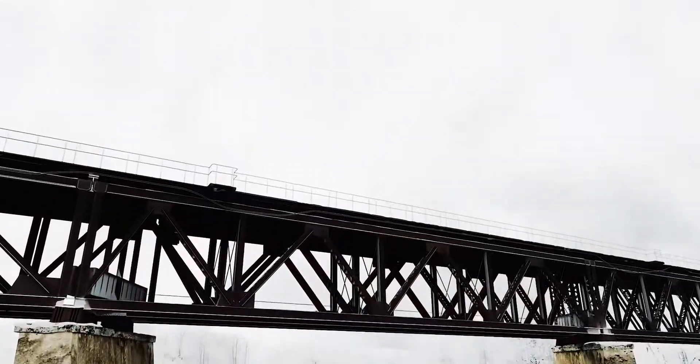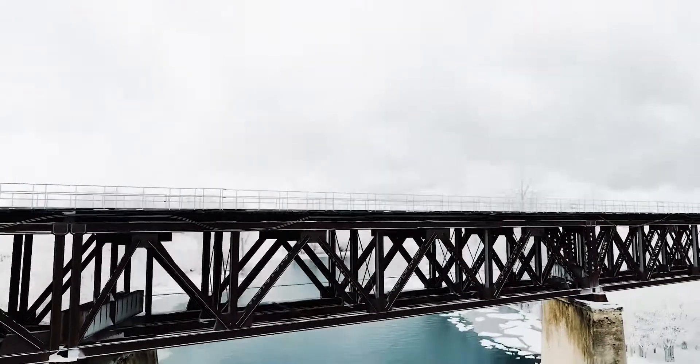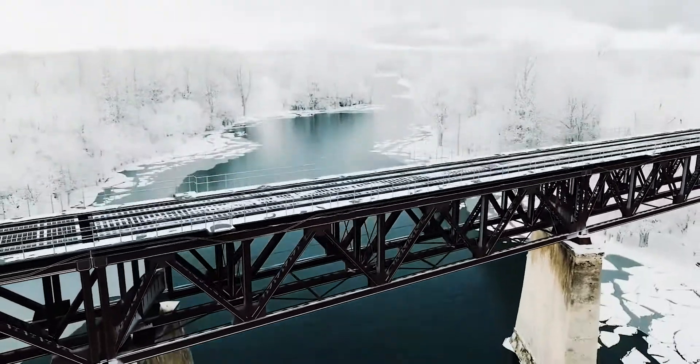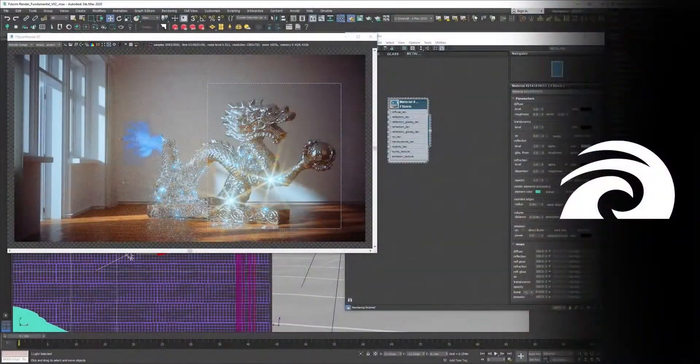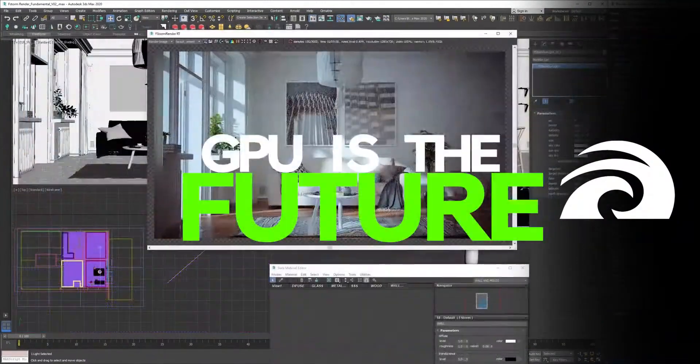Discover how to handle large-scale scenes and how to optimize the project in relation to your hardware. Mastering F-Storm Render today will give you a serious competitive advantage tomorrow.